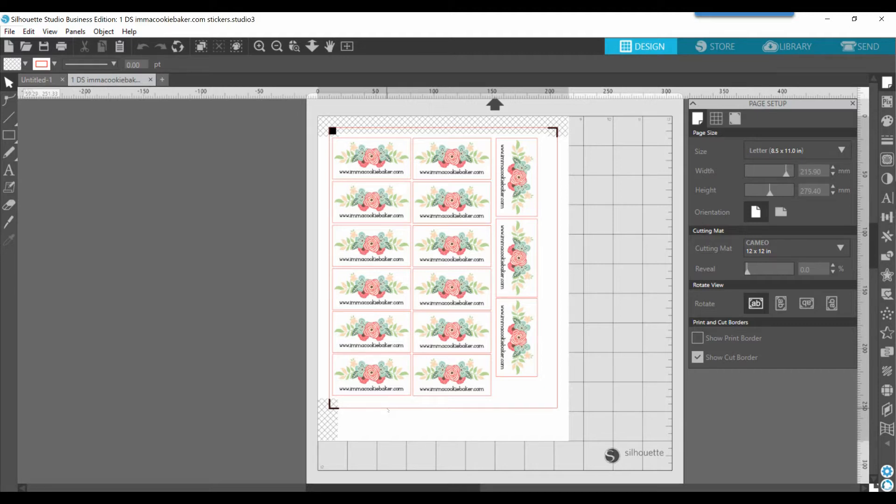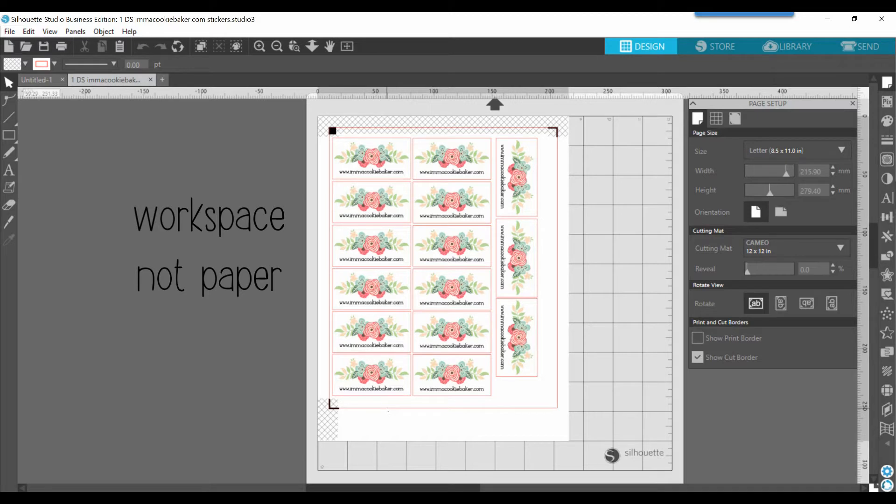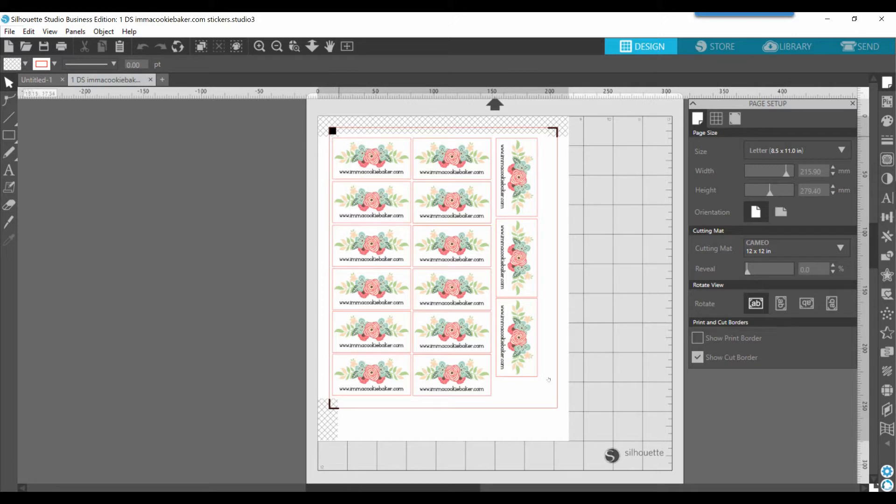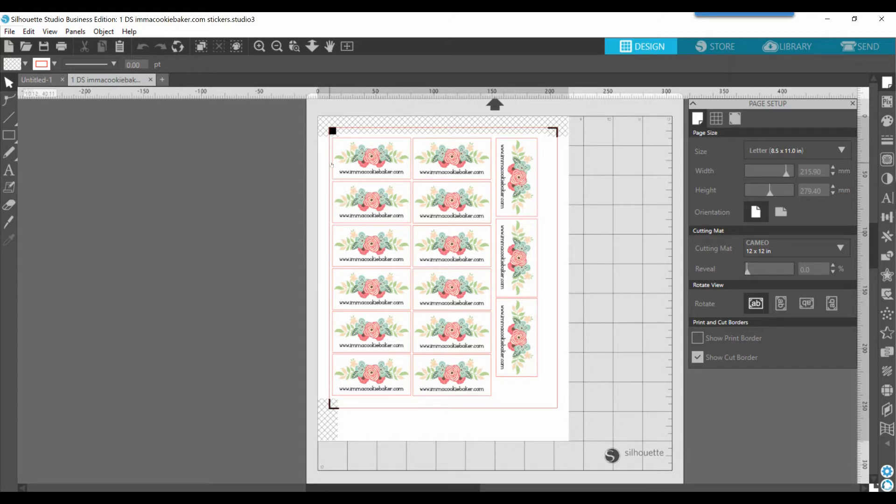So when you're placing your design on your paper and you've activated the registration marks, you want to make sure that your design is within all of these areas. It should not be touching these hash marks. It should not be outside of this red cut border. Otherwise, it's not going to cut properly when you send it through the Cameo.